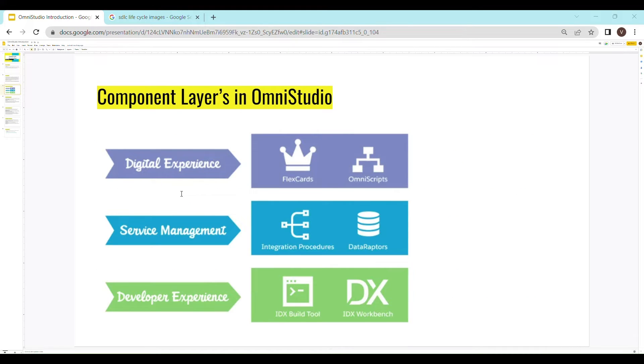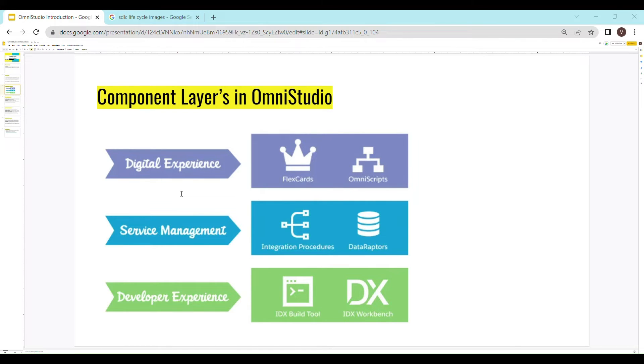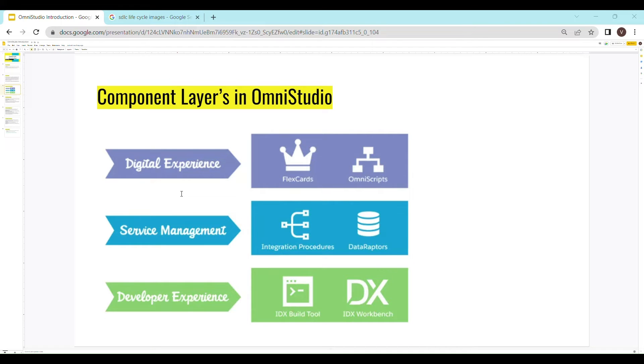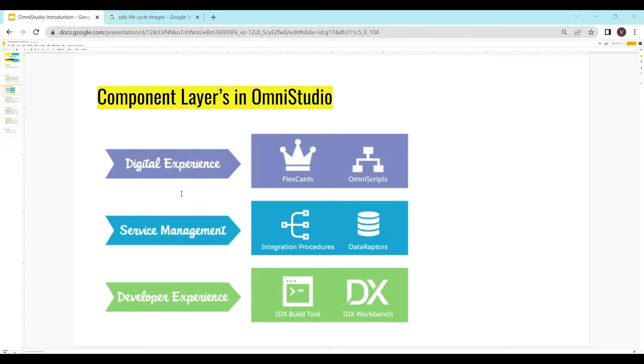Moving on to the components of OmniStudio. At a high level, we can say that it has got three layers as shown in the screen. Now, if you think about it, what every application ever does is accept some input from the user, does some processing on it and show some output to the user. For now, you can think of the digital experience layer as a mean of taking user inputs and showing output to the user.